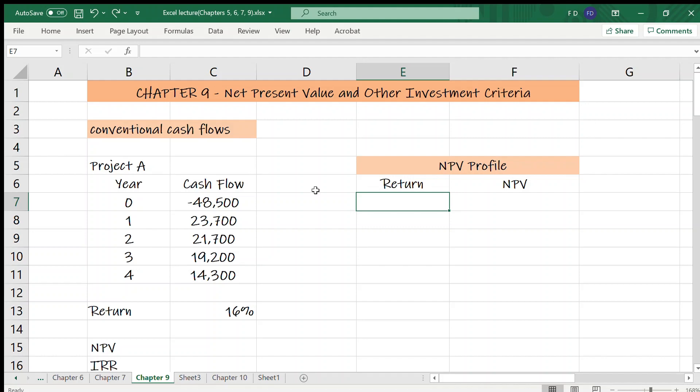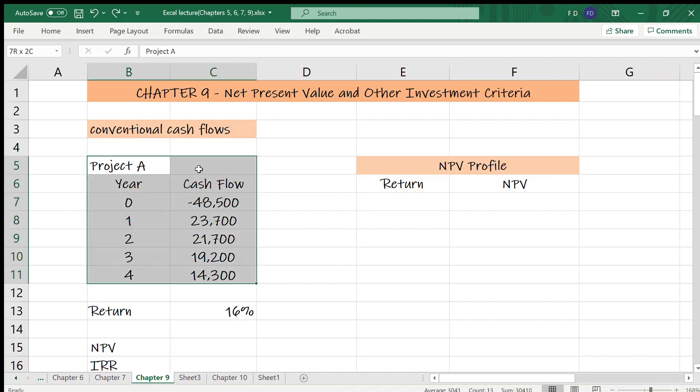In Chapter 9 Part 1 video, Project A had these conventional cash flows. As seen, cash flows don't change sign more than once. Let's calculate the net present value by using Excel NPV function.